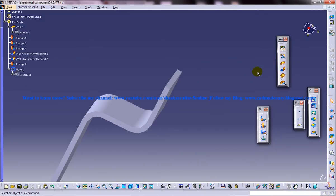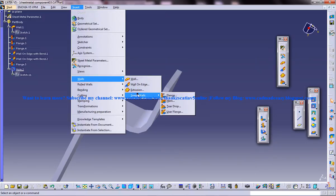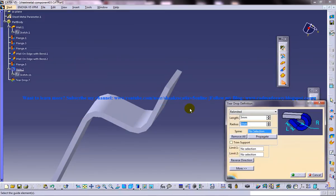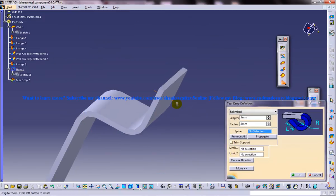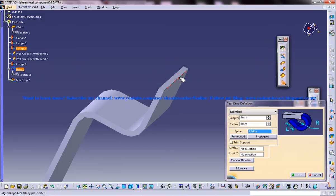Now select the teardrop from the wall toolbar, or go to Insert, Swept Walls, and select the teardrop option. The first thing you need to do is select the guide element. They are asking to select the guide element, so select the guide element here.